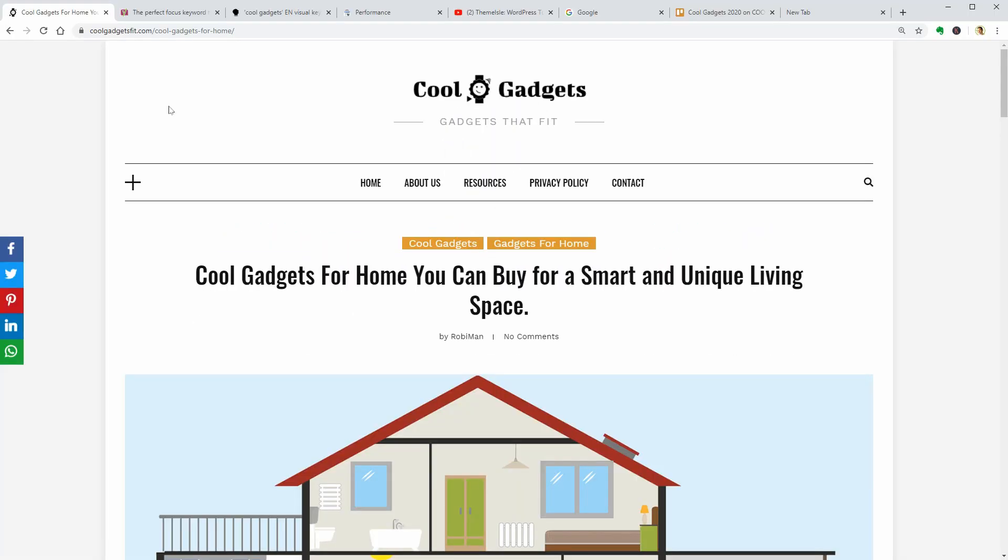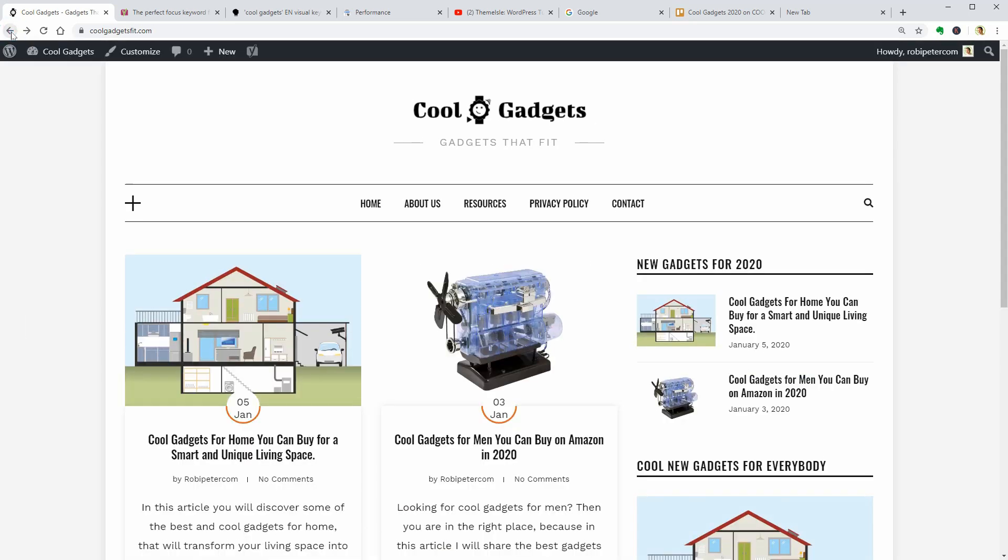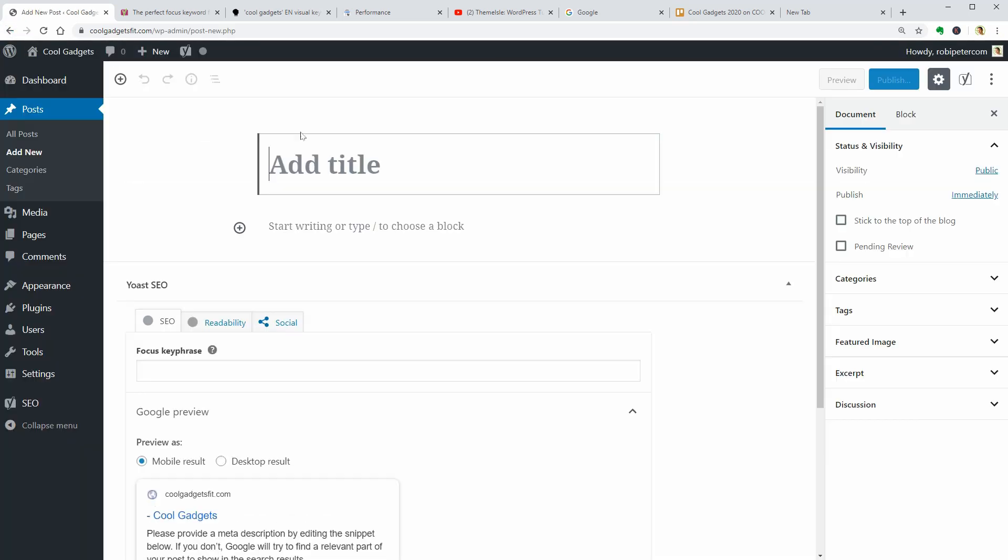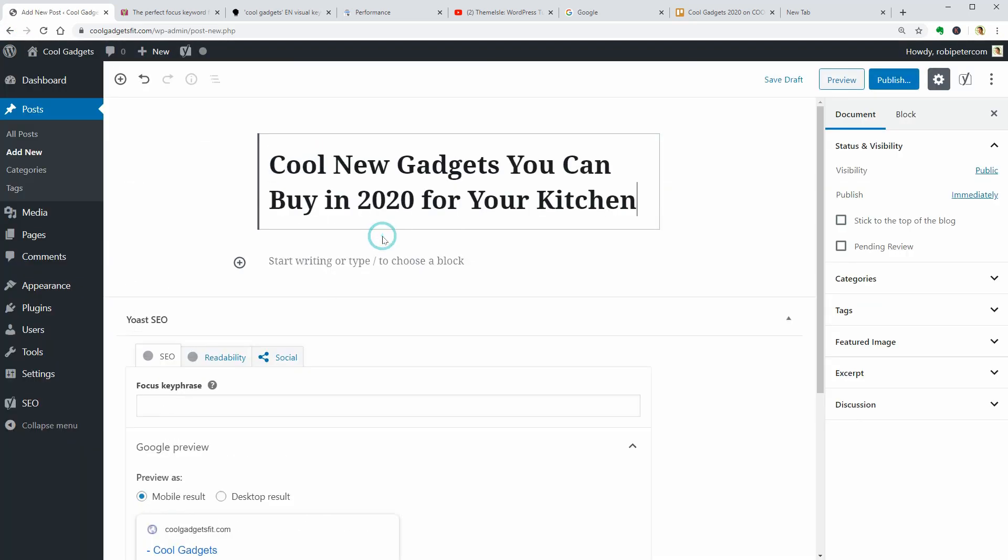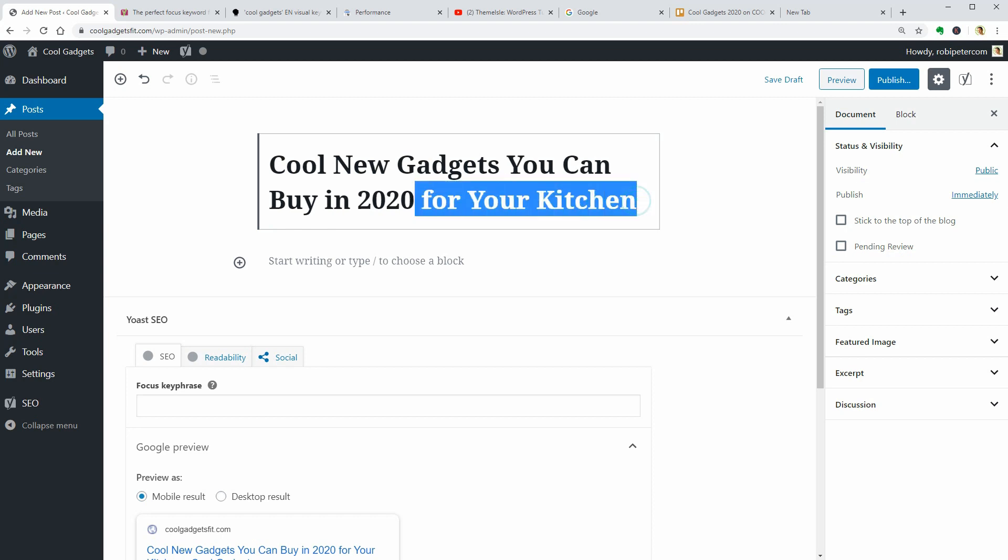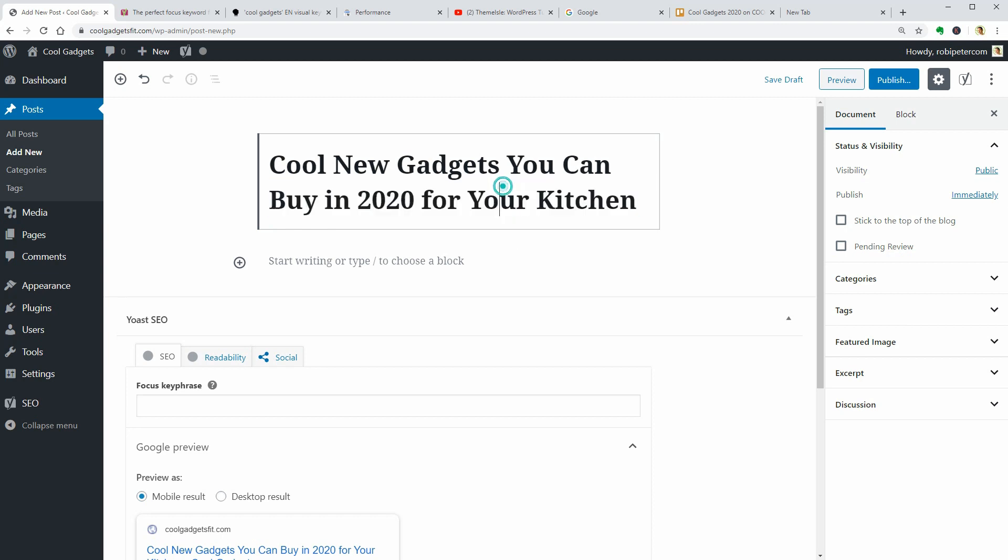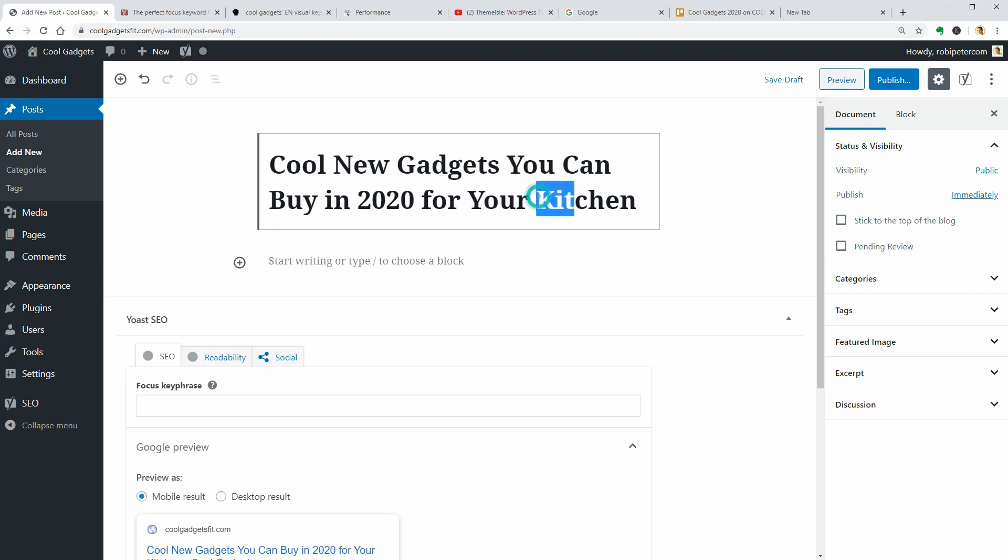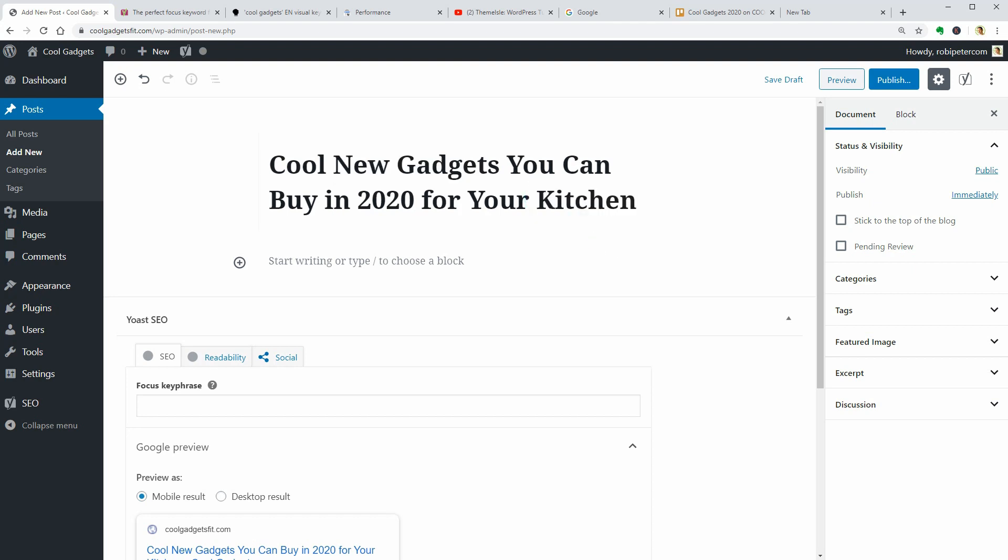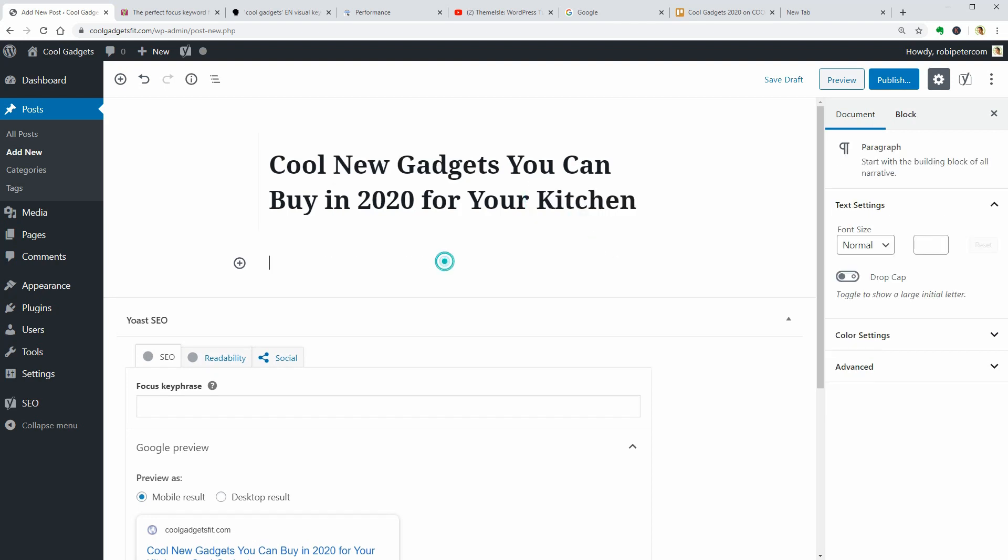Now I can go ahead and add a new post named Unique and cool new gadgets you can buy in 2020 for your kitchen. And this is just an example. I think you can pick something more catchy. I guess it's a great title because it is filled with many of those suggested search variations on Google. Then I can move to the next step, which is to create the structure of my blog post.